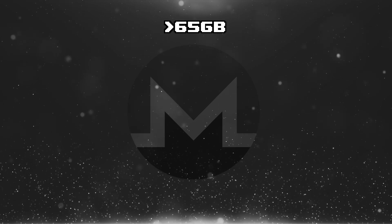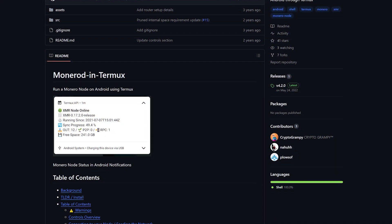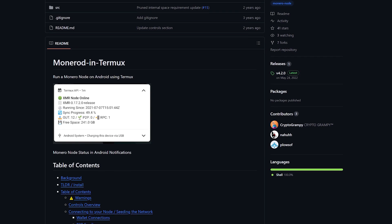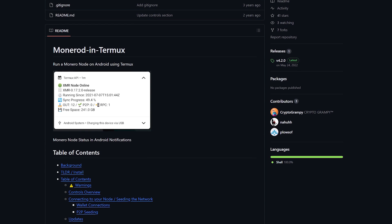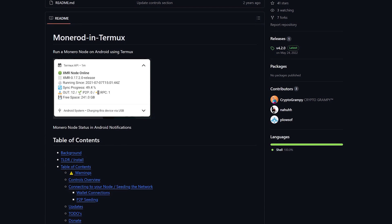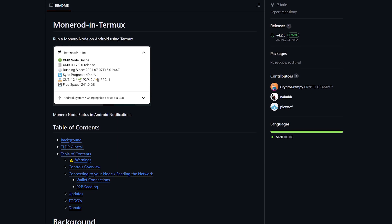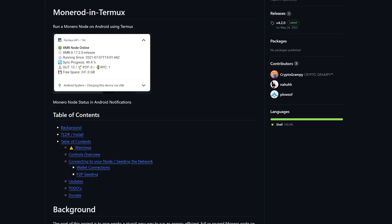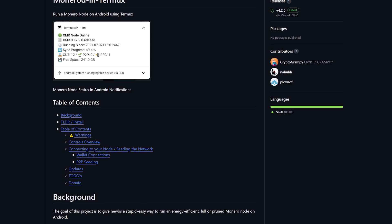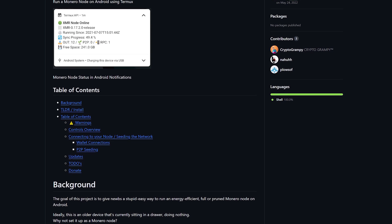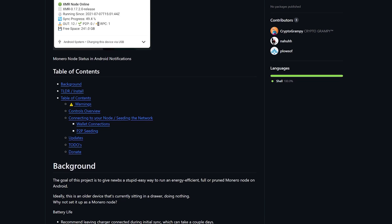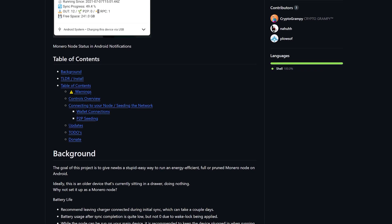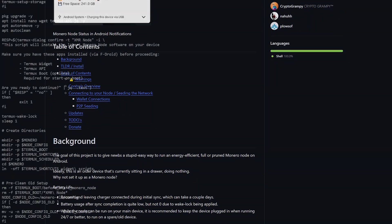Let's get to the node. There is the long, safe and right way to do it. And then there are kind people out there who wrote scripts that coding noobs like me can use to make their lives easier. We are trying the easy mode today. I'm talking about Android Termux Monero Node, a script by Nahu, originally forked from Crypto Grampy, but Nahu's version seems to be more up to date.